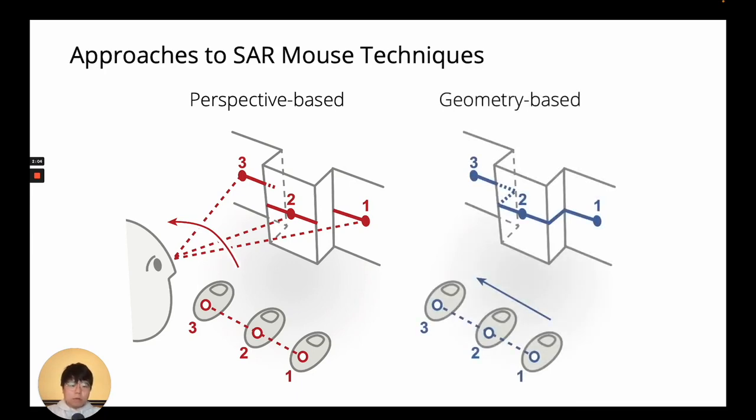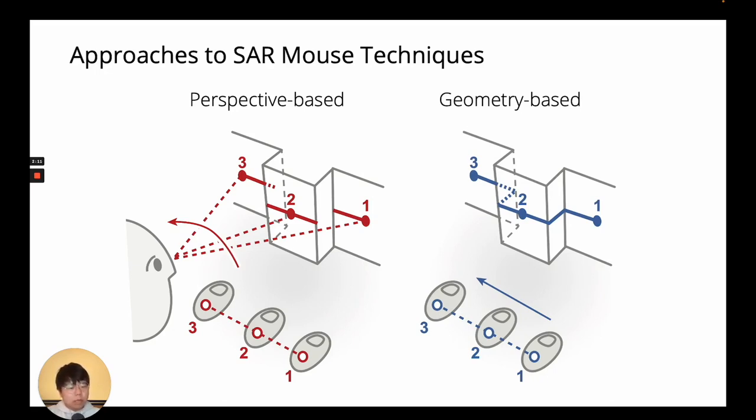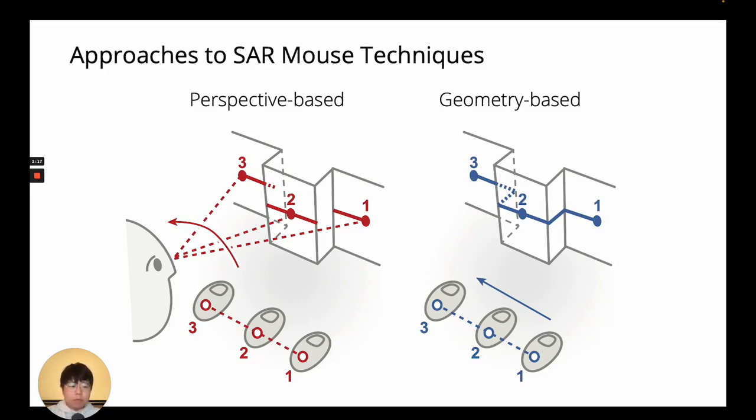We can also think of the cursor as moving along the curvature of the environment geometry using the relative X and Y mouse movements mapped to the cursor's local X and Y axes. This is how we currently use a mouse on desktops and laptops, with the surface being a flat, planar display. We call this the geometry-based approach.